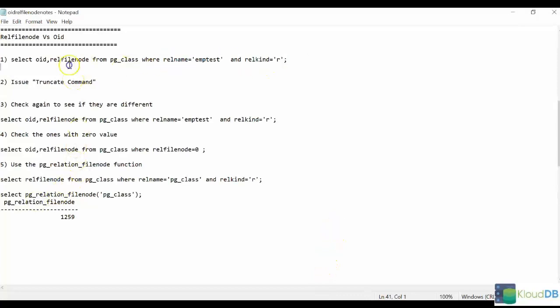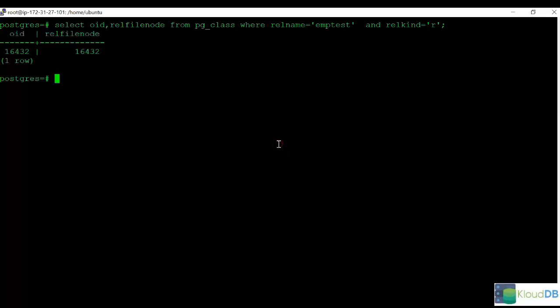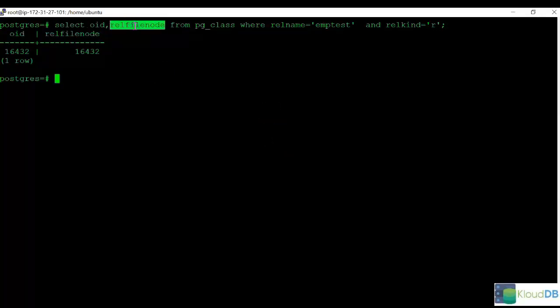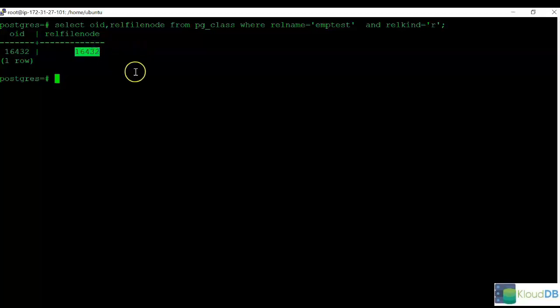Now to begin, let's run this command. What we are doing is we are getting the OID as well as the RELFileNode for the table called emptest. You'll notice the numbers are exactly the same.